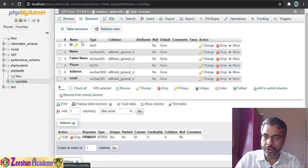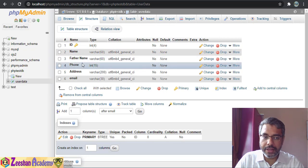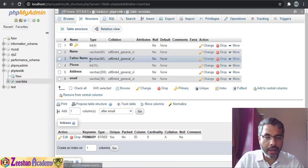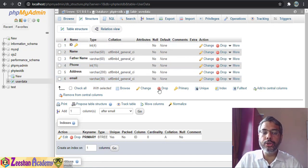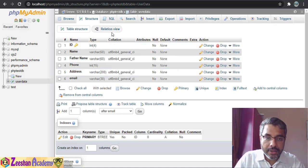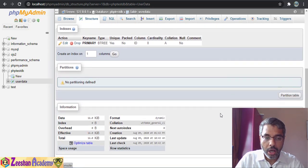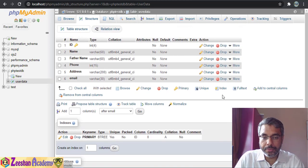Now you can see the table structure: previously there was nothing, and now I have a table with ID, name, father_name, phone_number, address, and email. You can change these column names, delete or edit them directly from the phpMyAdmin panel — it makes creating tables very easy.